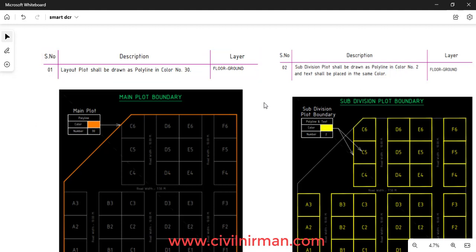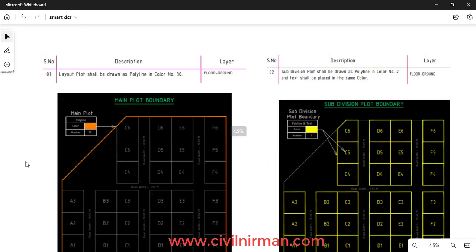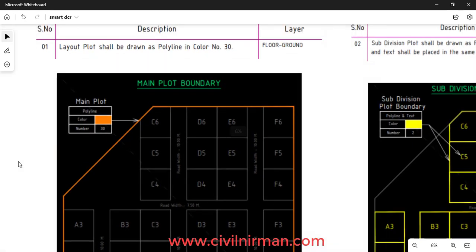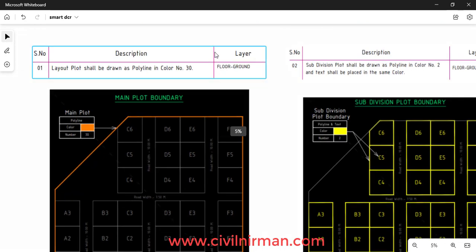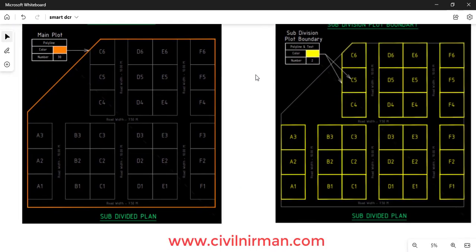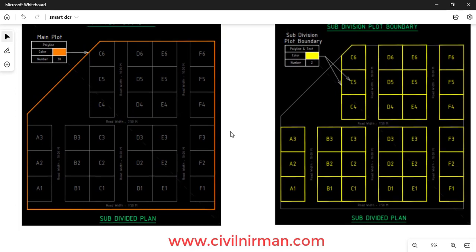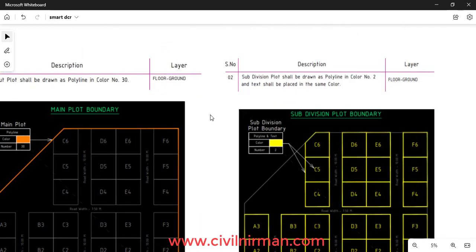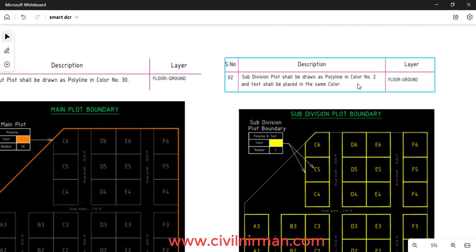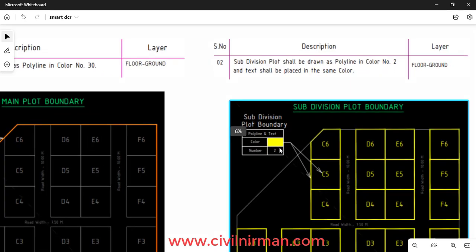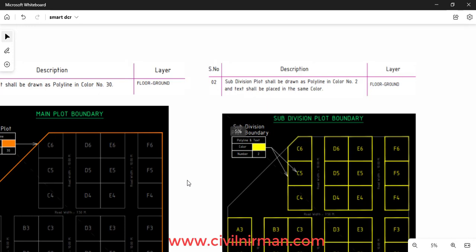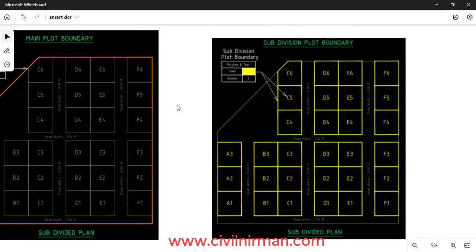For the floor ground example, the main plot boundary is specified with color code index number 30, in the floor ground layer — this is a subdivided plan. If you have subdivisions within the overall plot, those should be specified as polylines in color number 2, highlighted in yellow.